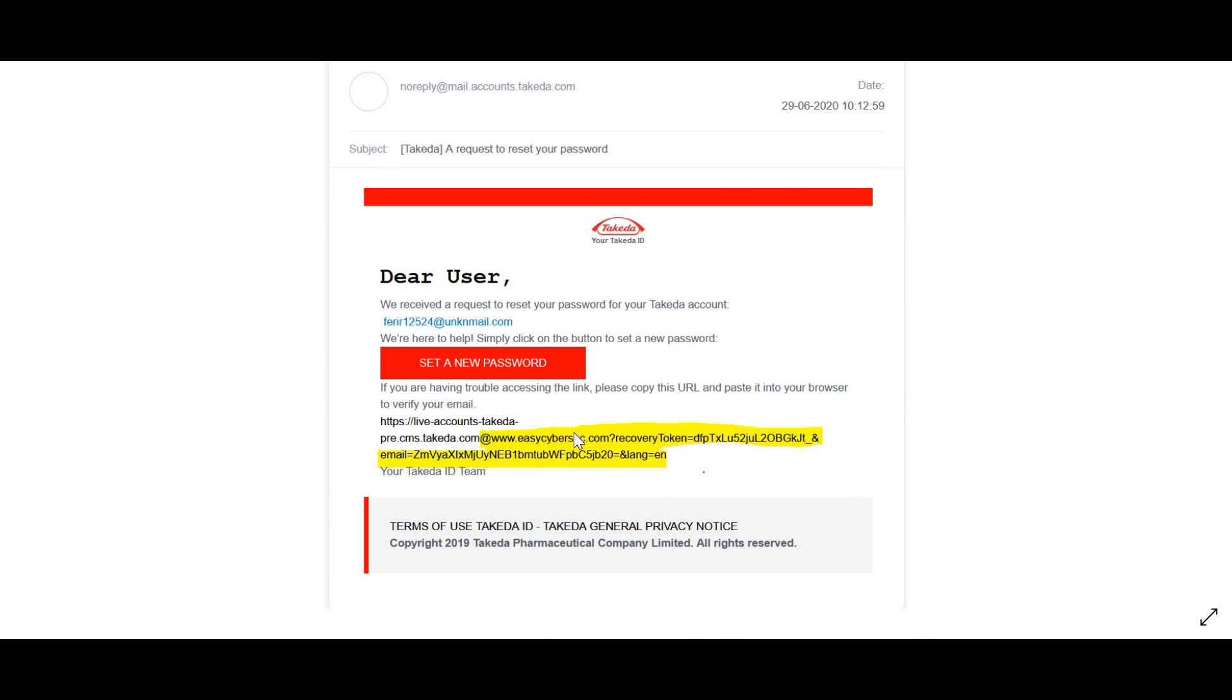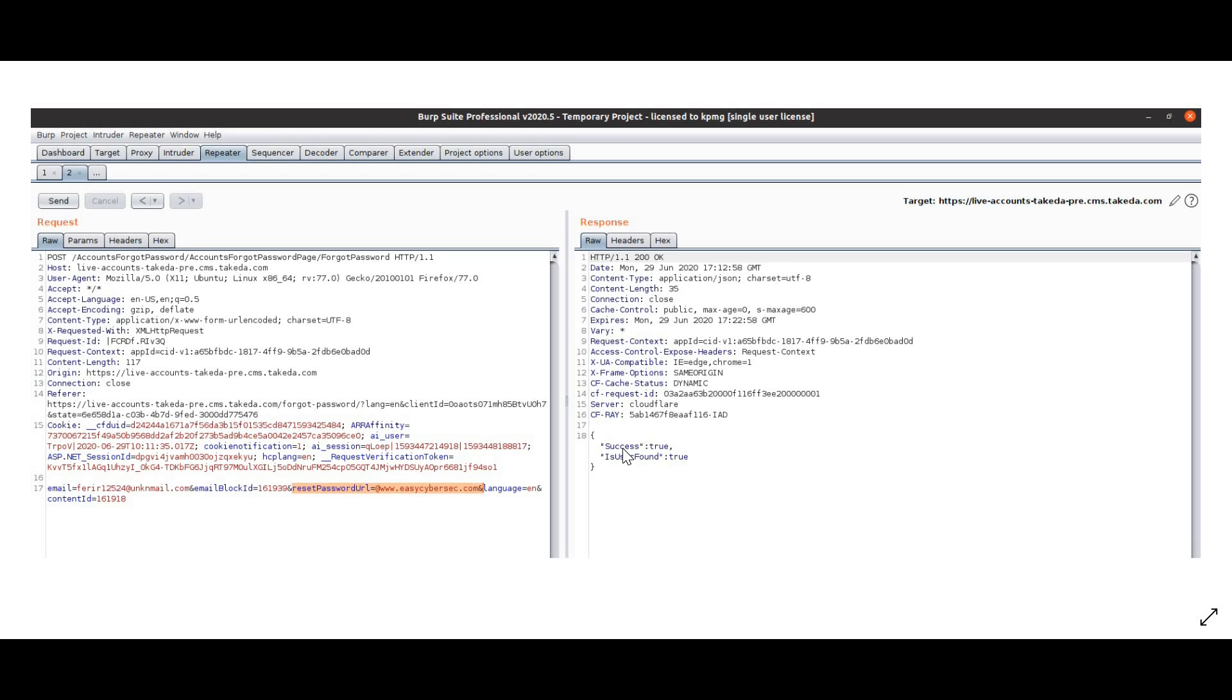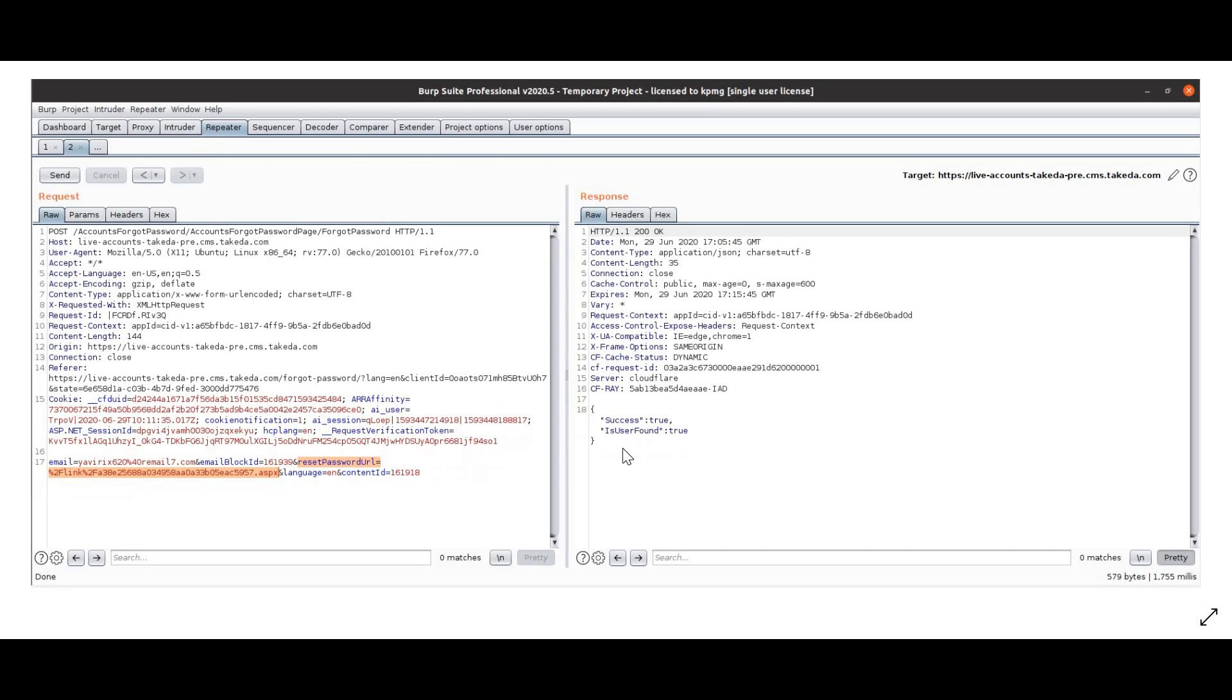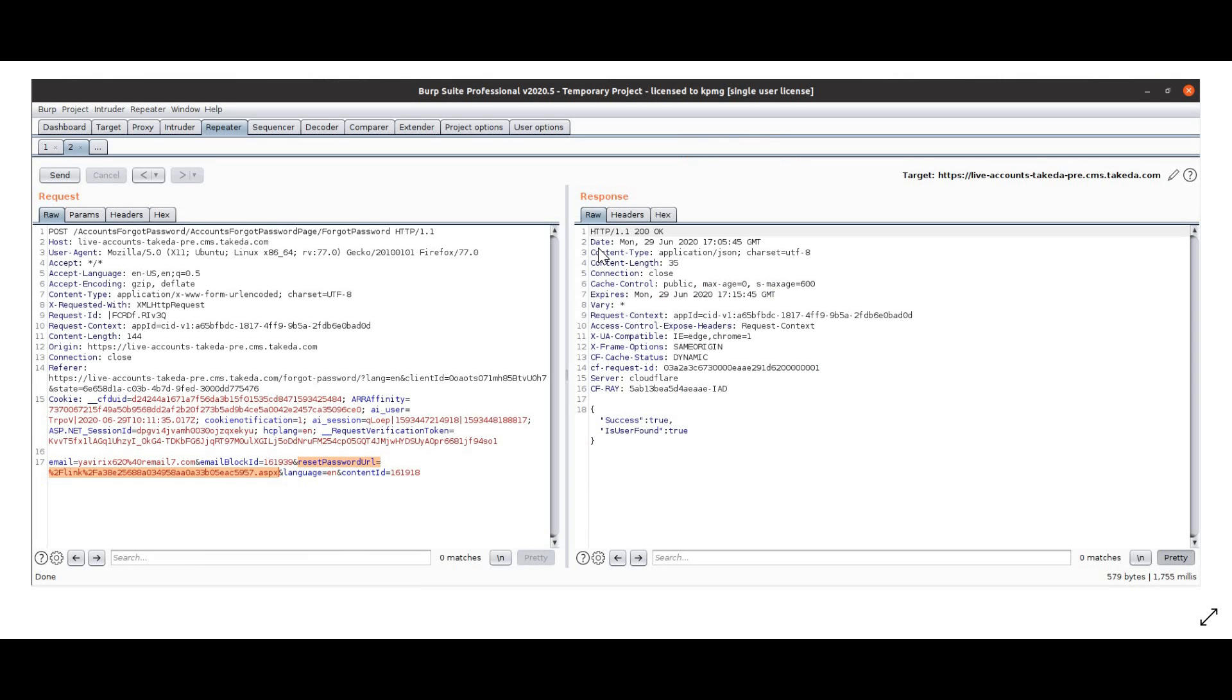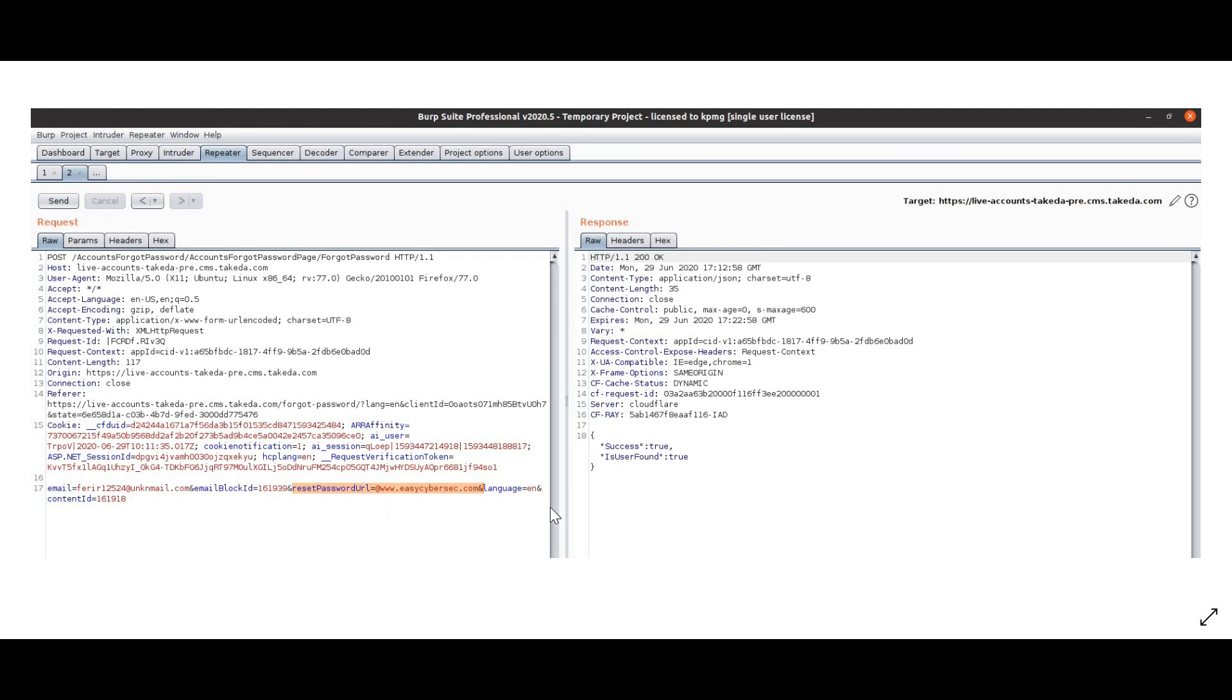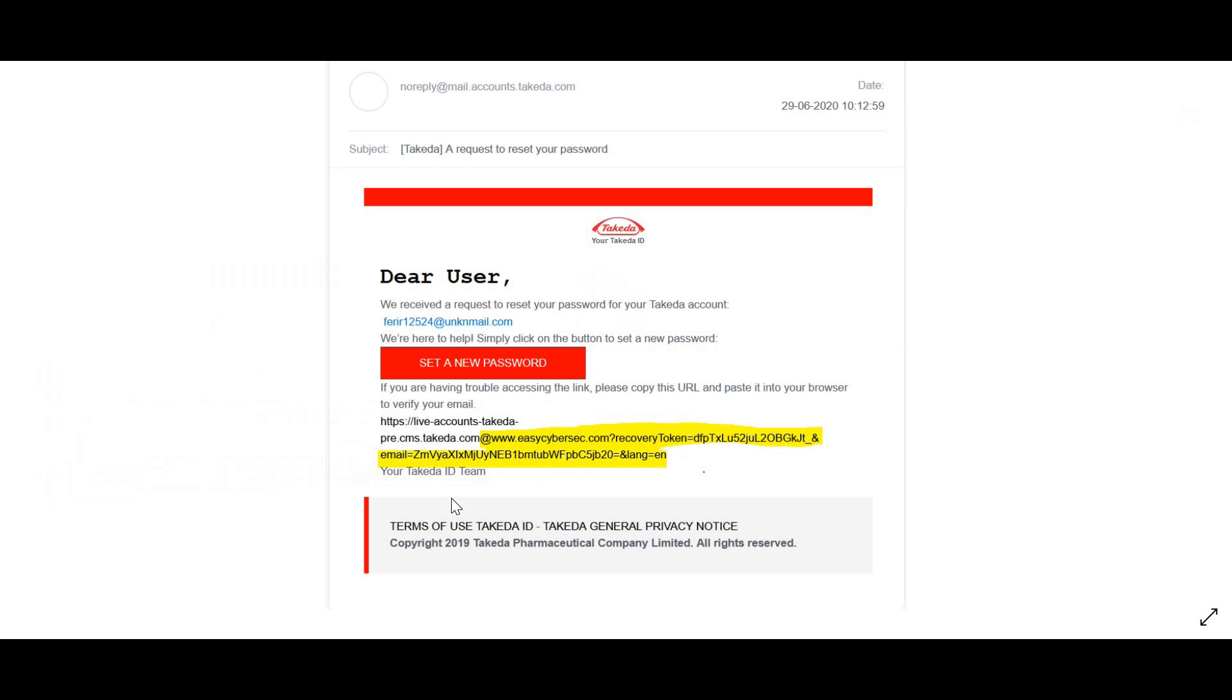So when the user clicks on this password reset link, he will come to easycybersec.com. As an example, you can reset password for any user who you know is using the application. Since you can reset password for anybody, you can make them go to any site of your choice by just modifying this value. If I click on this link, the password will be reset. It will take you to a password reset page. At the same time, you can see the recovery token is here and email is over here. Now these two parameters and their values are important to reset the password.